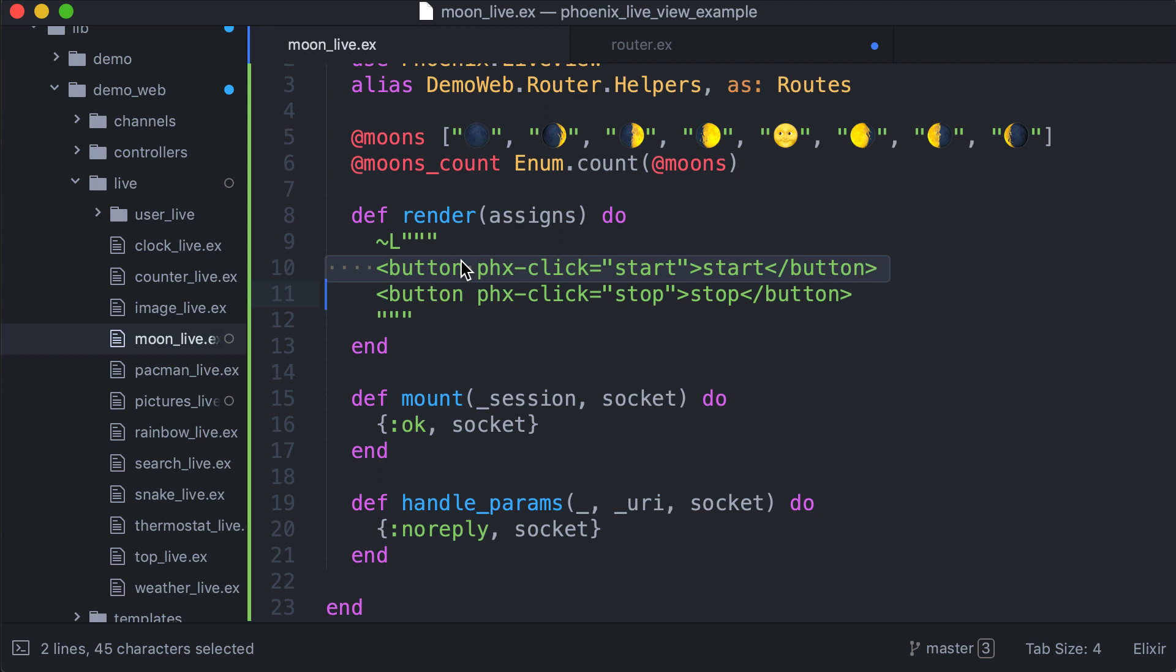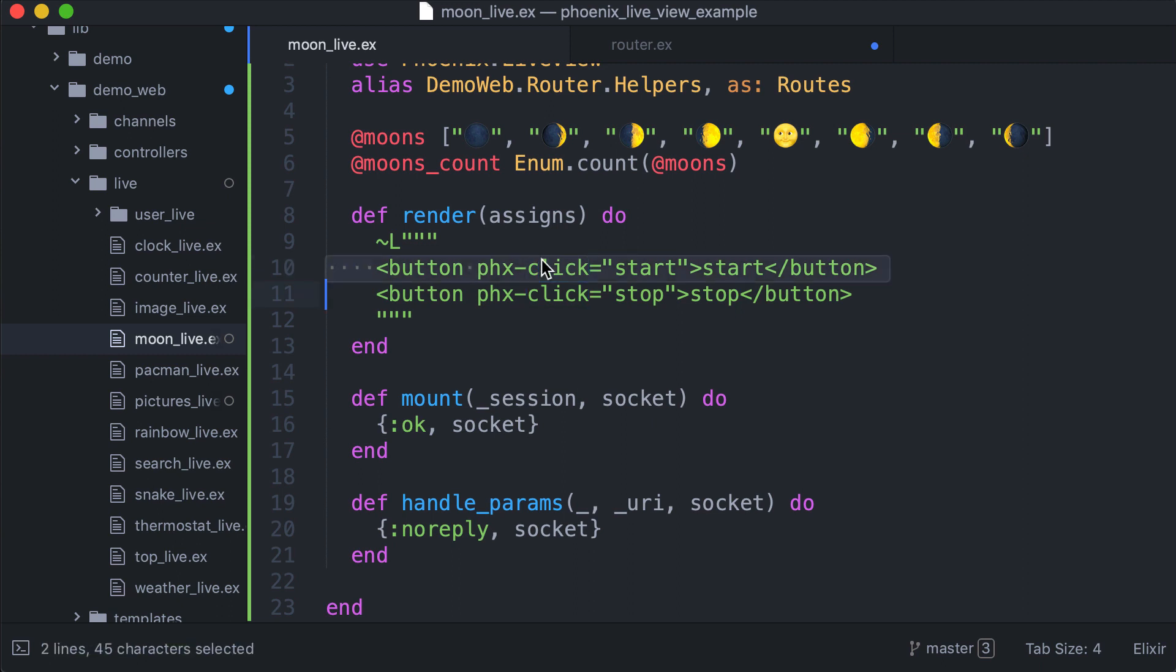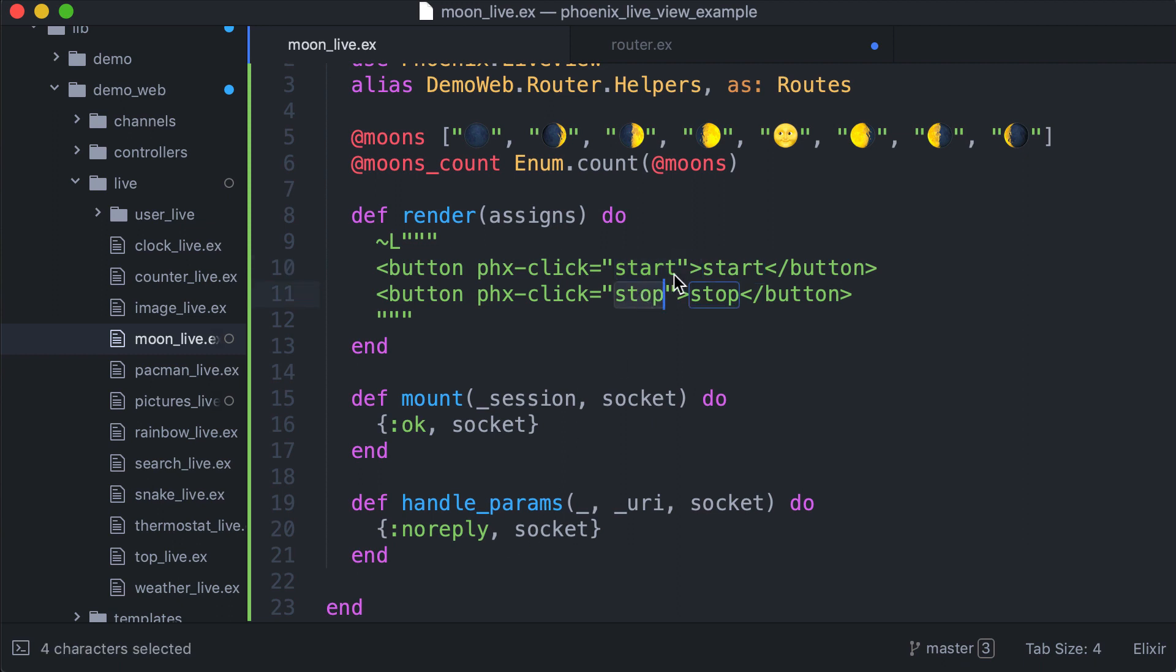The render has two buttons, the start and the stop. The click in this case triggers the start event, and here the stop event. So what we are going to do is handle these events.